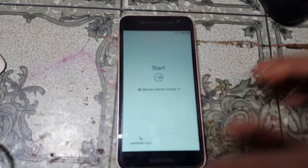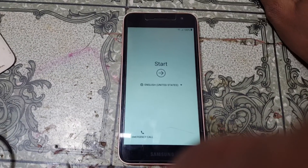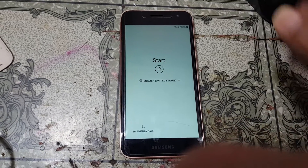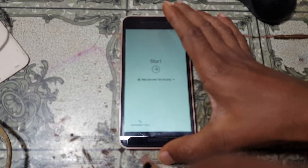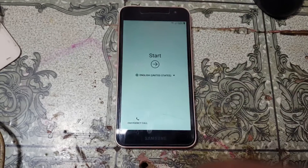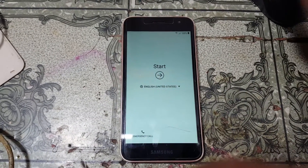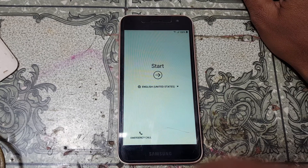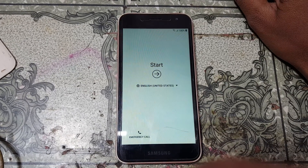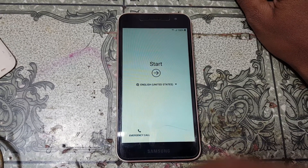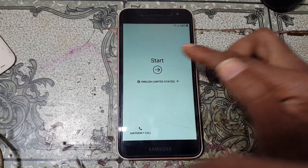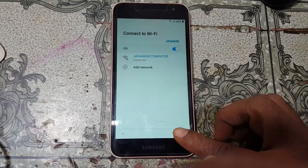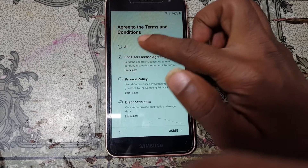Hey, what's up guys, welcome back to my channel. In this video I'm going to show you how we can bypass Google account lock from J2 Core without any software box. If you have not subscribed to my channel, please do subscribe and share this video with your friends. Let's begin the video — first of all, just connect to a Wi-Fi network and then click Next.